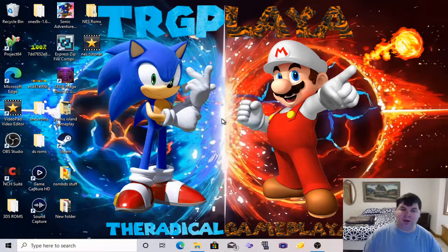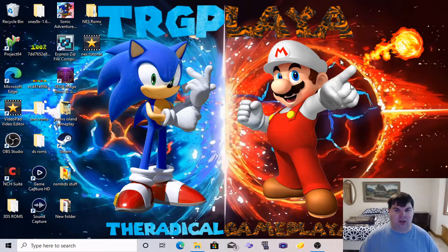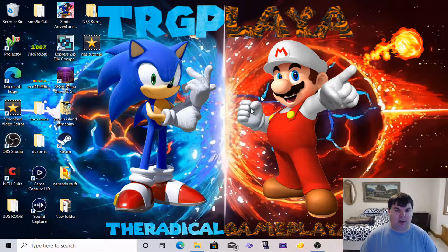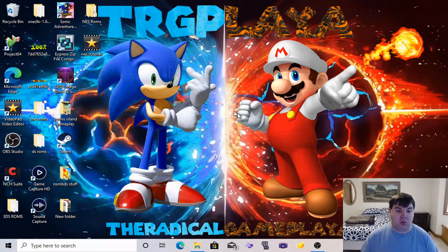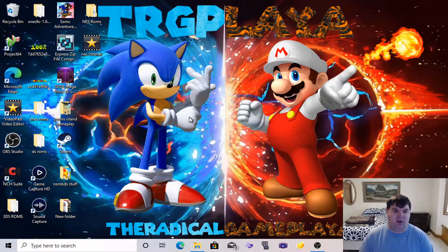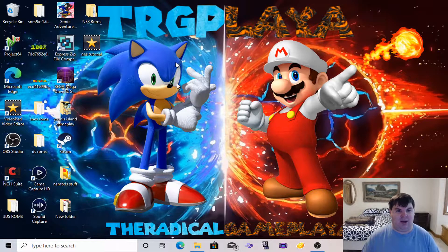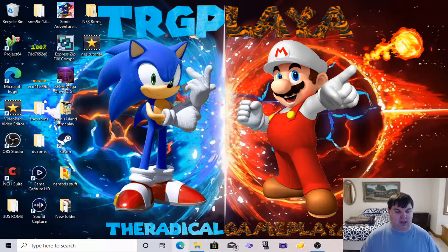Before we start the video, please don't forget to like, subscribe, and comment on what you think about the video. What you're seeing right here is my new wallpaper for my desktop — this is my official YouTube channel art. I hope everyone likes it, so please don't forget to like and subscribe.